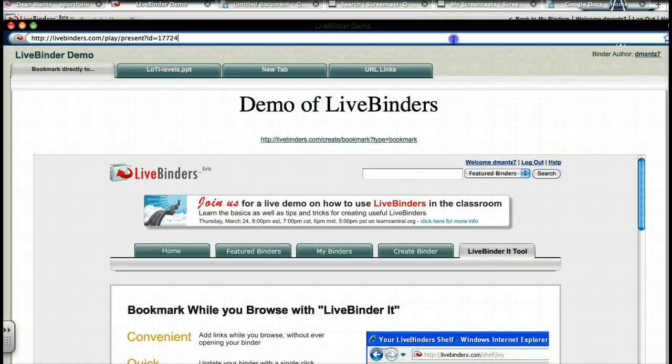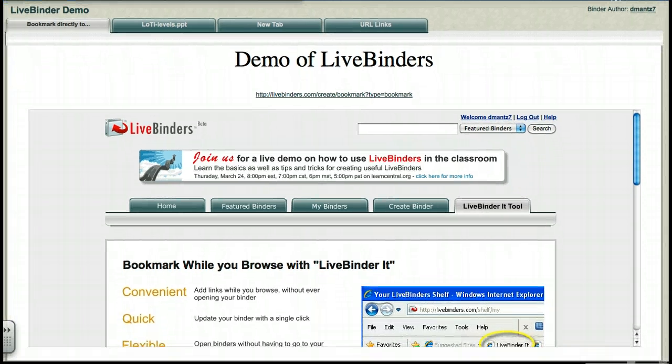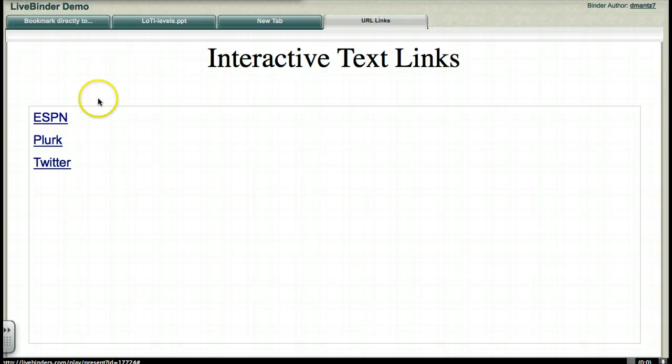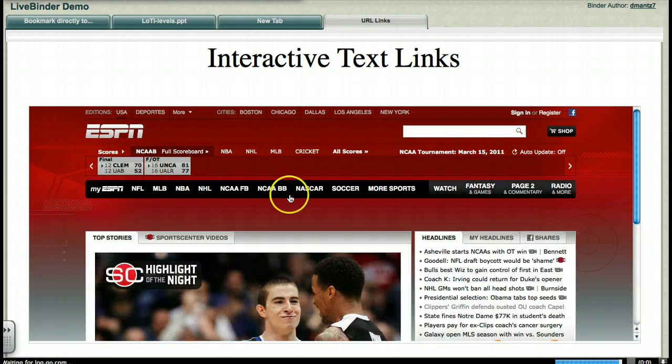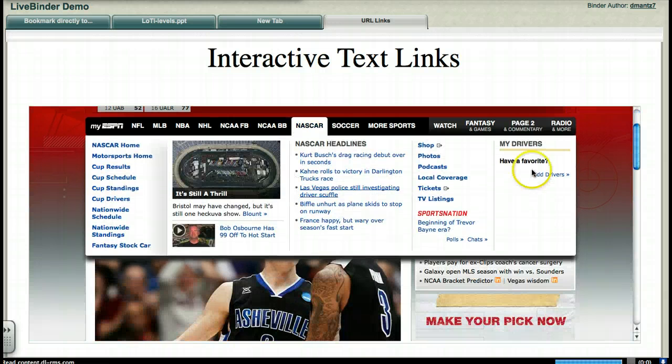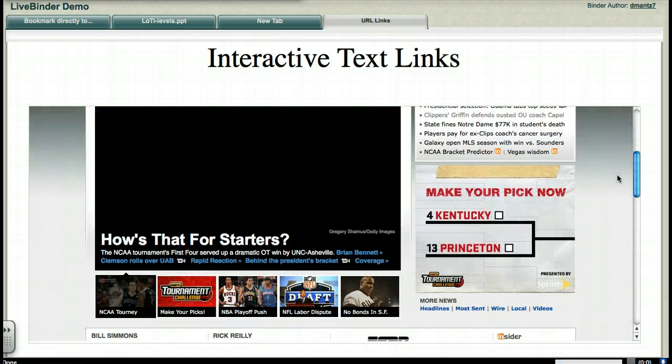Here's the binder in present mode. Here's our URL links tab. And there we go. Go to ESPN. And as you see, there we go. Here's our webpage.